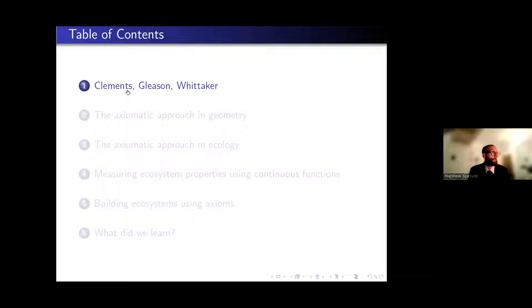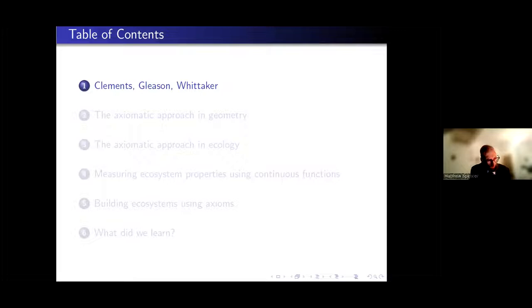We're going to try to use an axiomatic approach to community ecology to address a question that has been around for more than a hundred years: whether there is more than one really distinct kind of ecosystem. I'll give a brief historical introduction, then talk about how axiomatic approaches have been useful in geometry, draw analogies to ecology, discuss valid ways to measure ecosystem properties, show how we can put together ecosystems using axioms, and finally answer whether there is more than one type of ecosystem.